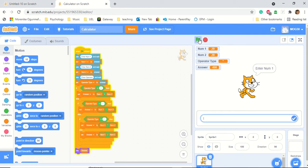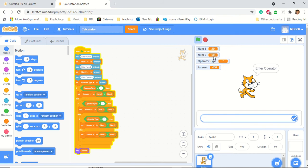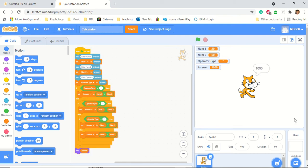So it says enter number one. I'm going to put 20, and when I tick, it automatically stores my number. Then I put 50, and when I tick, number two automatically changes to 50. Then it asks me to enter an operator. I'm going to put times, and it gives me the answer of 1000.